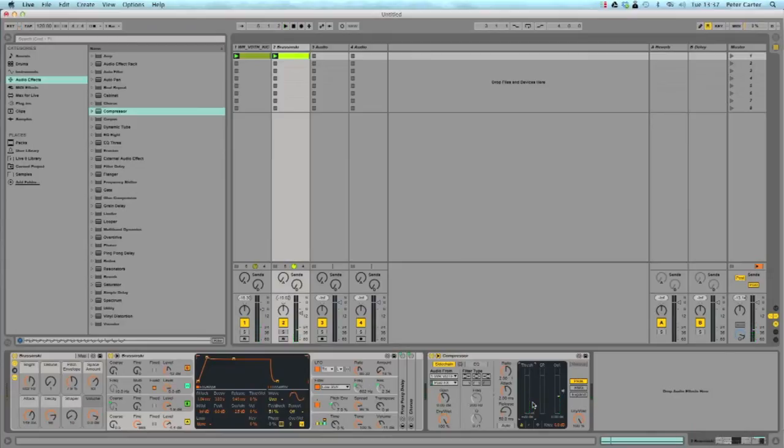So you can hear it every time the kick plays because we've got that on such an extreme setting it totally dips the volume down of the lead. It's a cool effect.